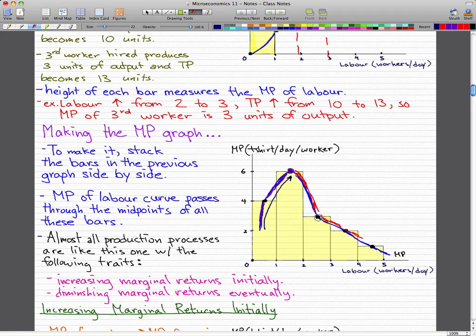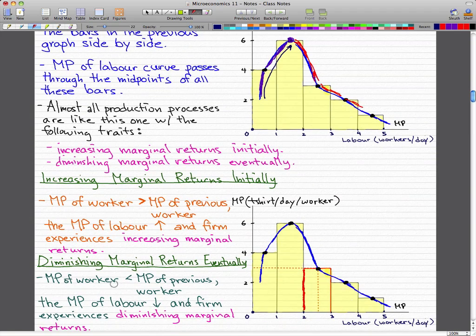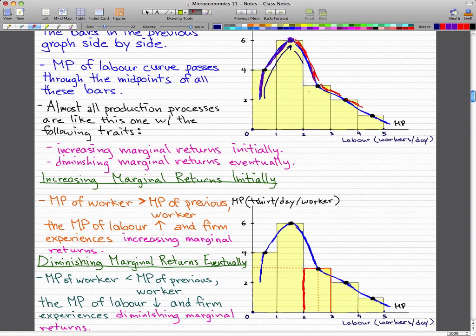The third worker had a marginal product of three, and we know that the marginal product of the third worker is less than the marginal product of the previous worker, which had a marginal product of six. So in that case, the marginal product of labor decreases and our firm experiences a downtrend, or what you would call in economics diminishing marginal returns.